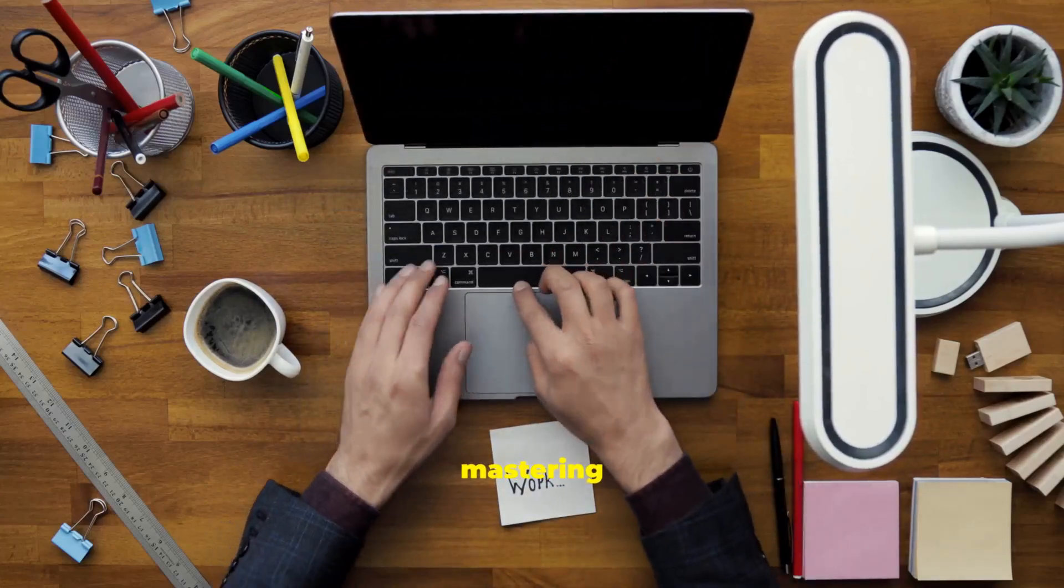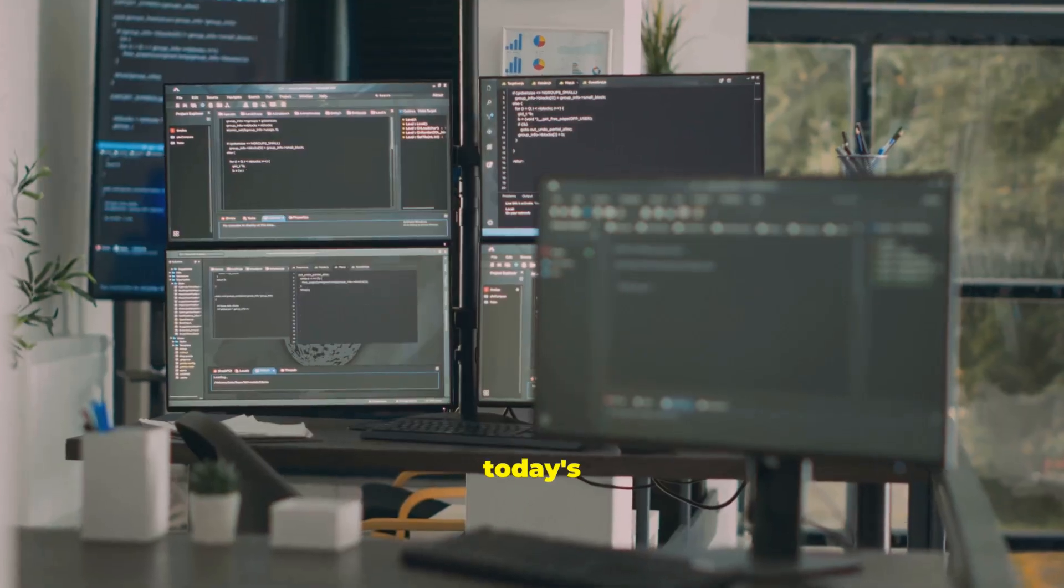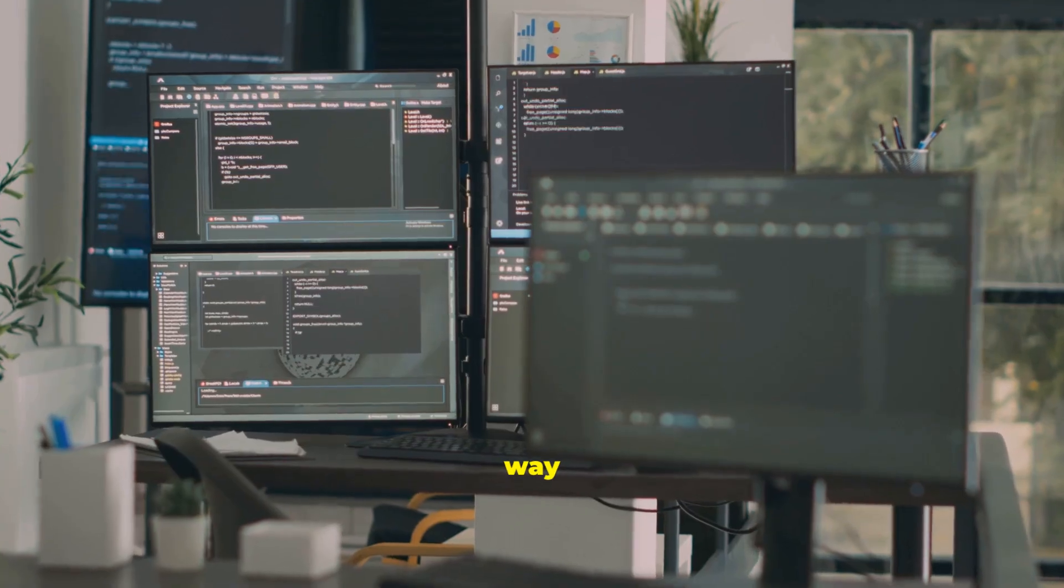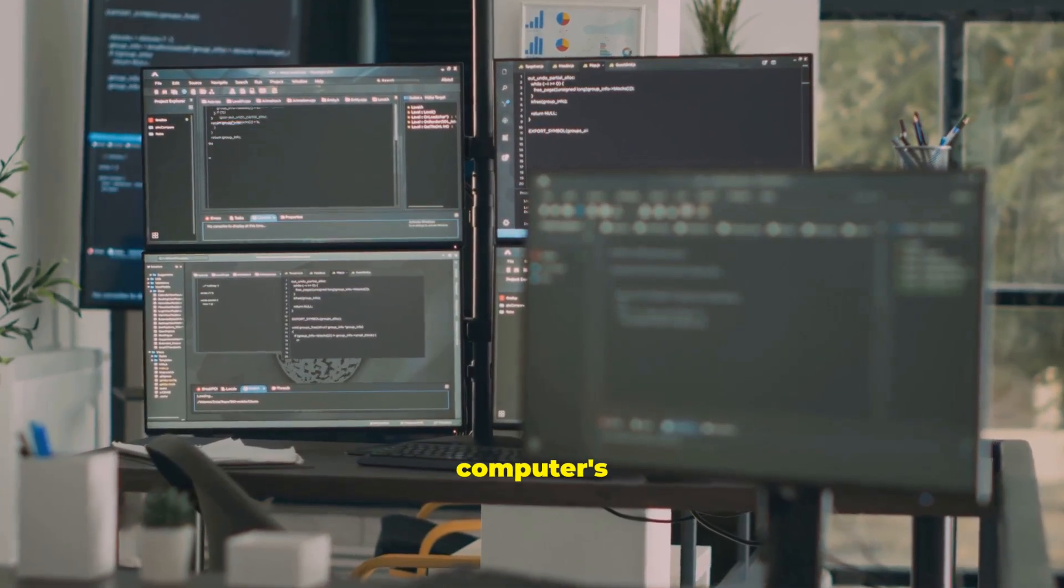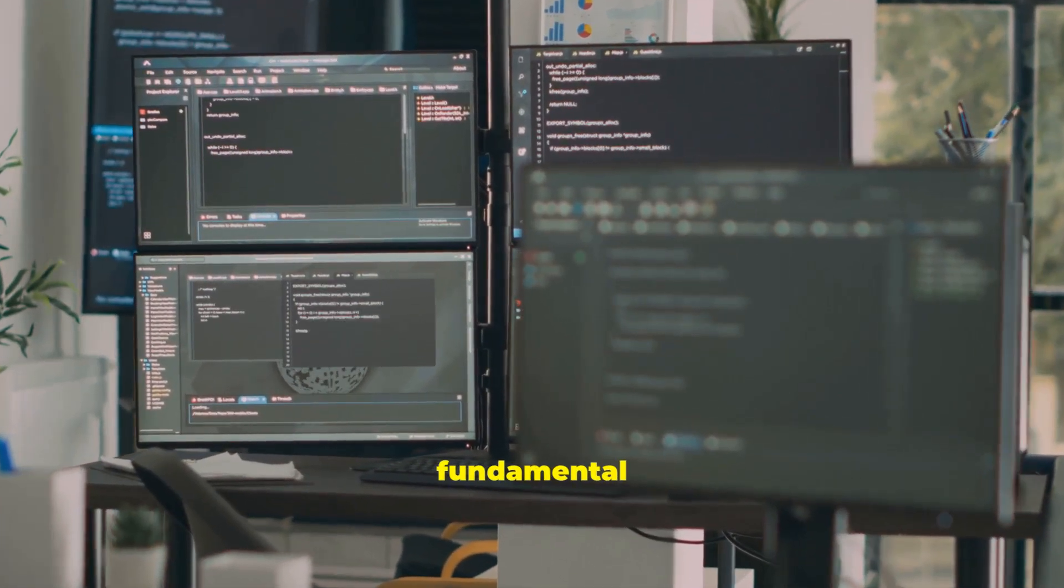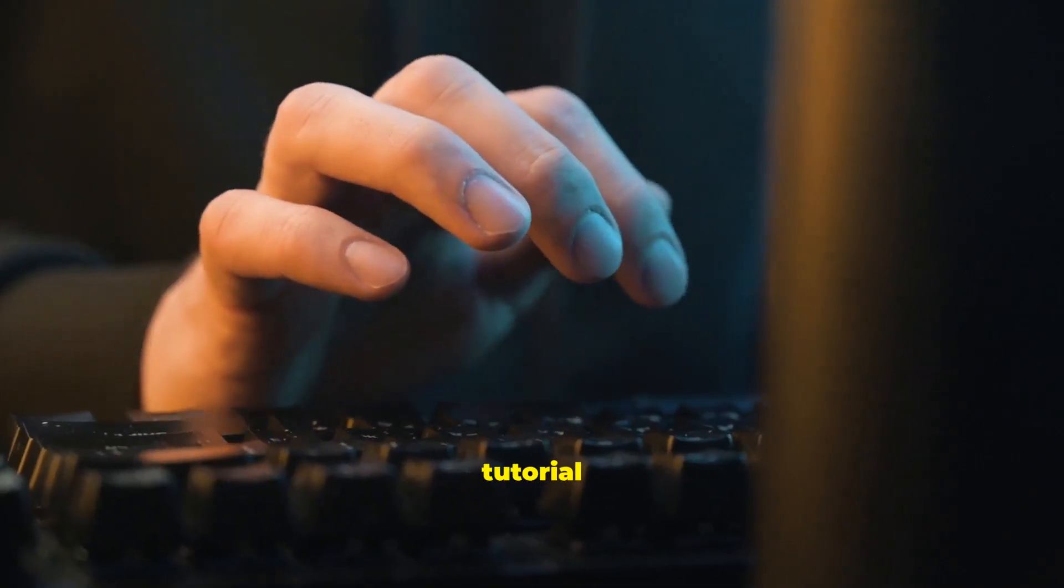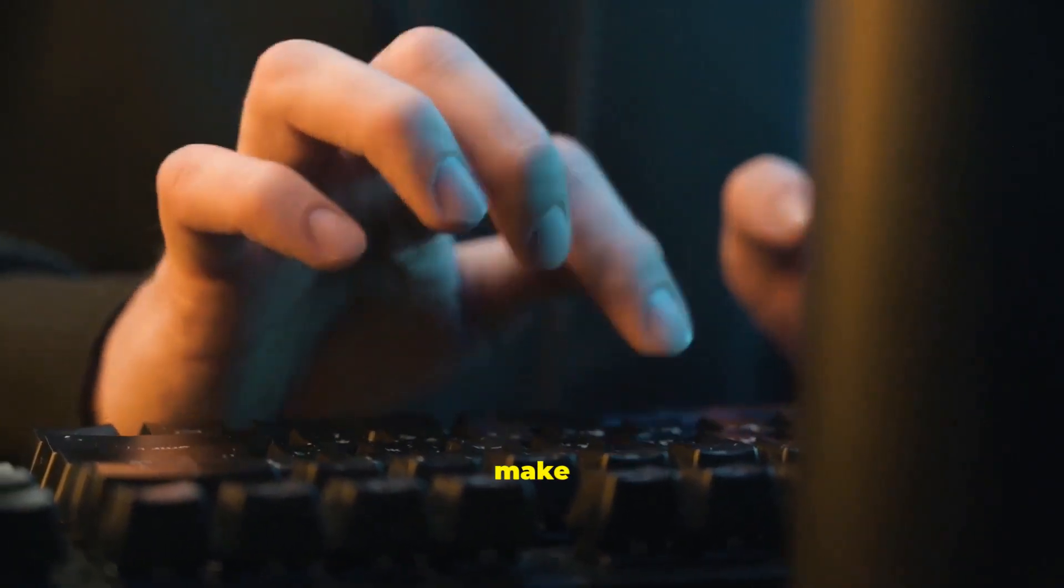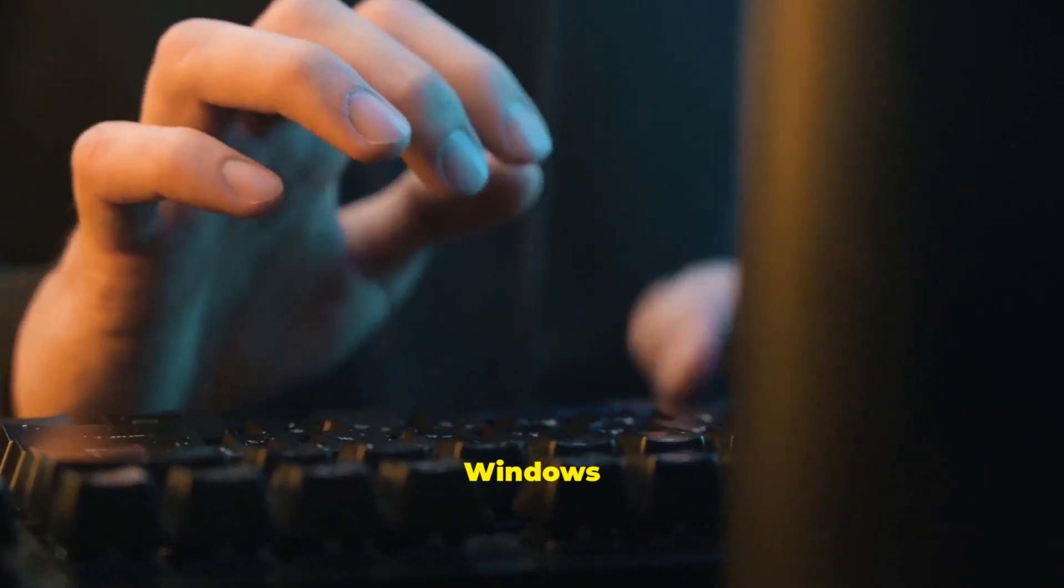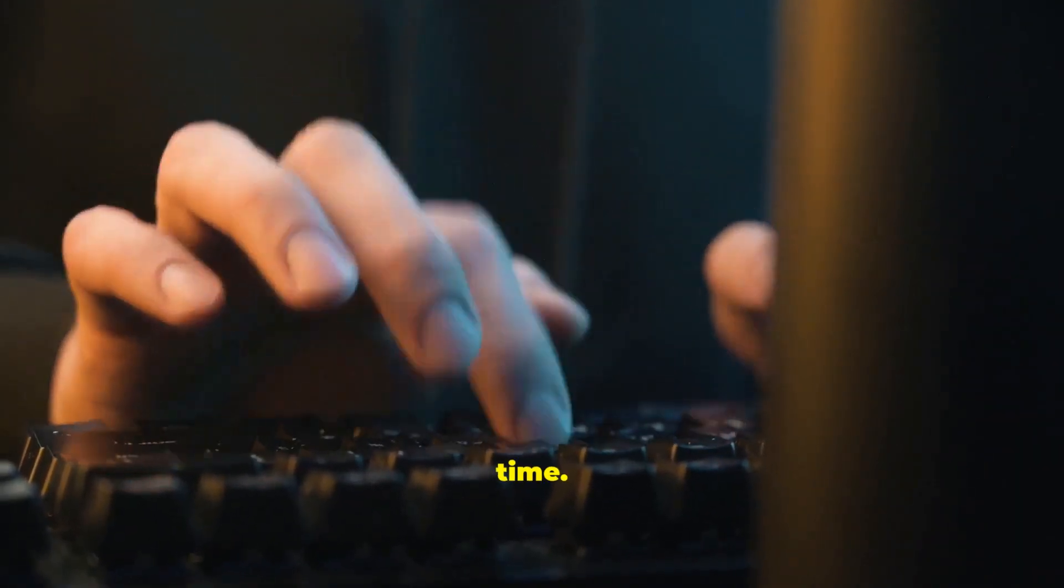Welcome to your guide for mastering Windows 10. In today's digital world, knowing your way around your computer's operating system is a fundamental skill.